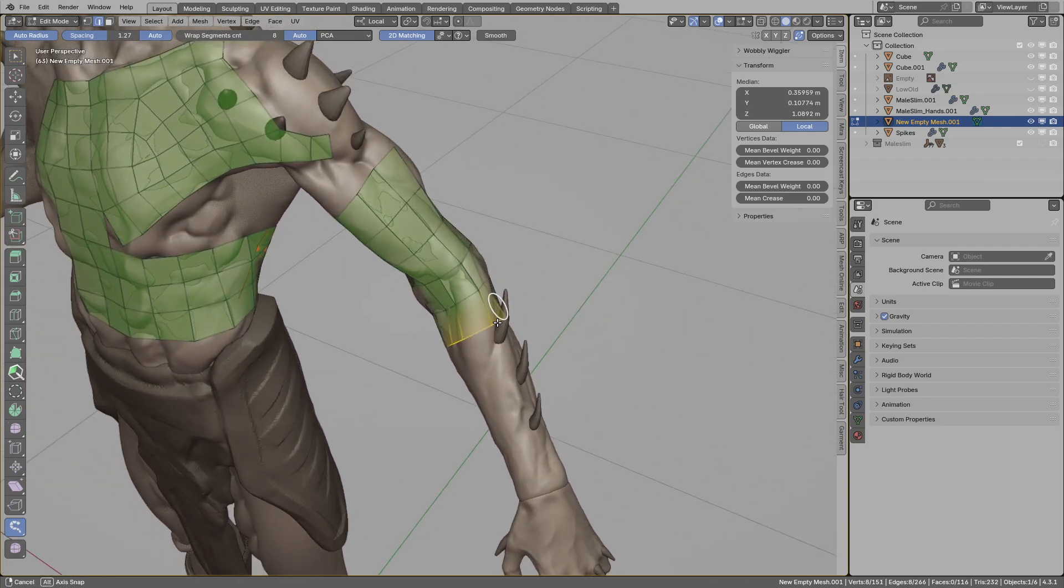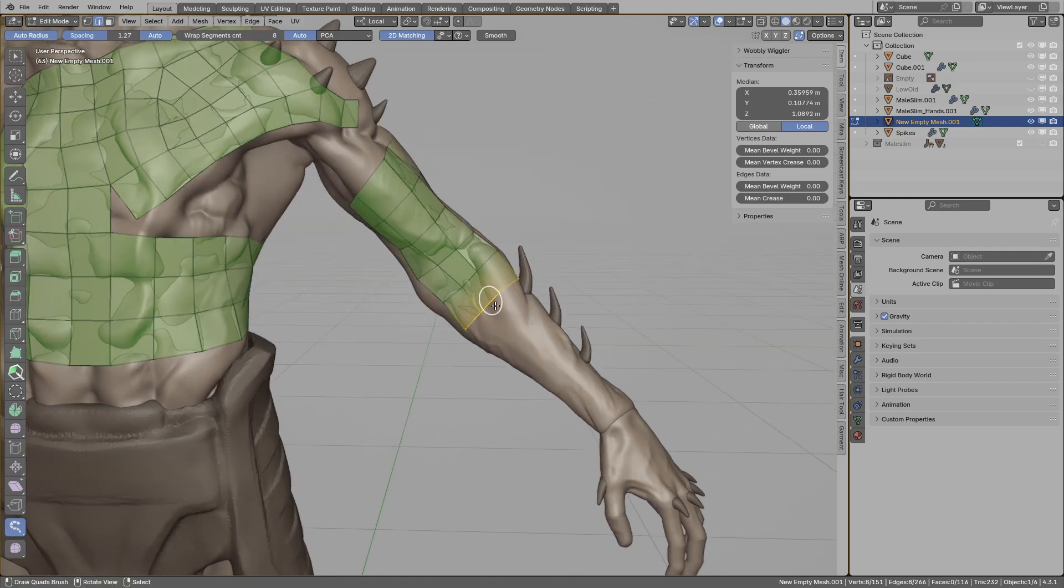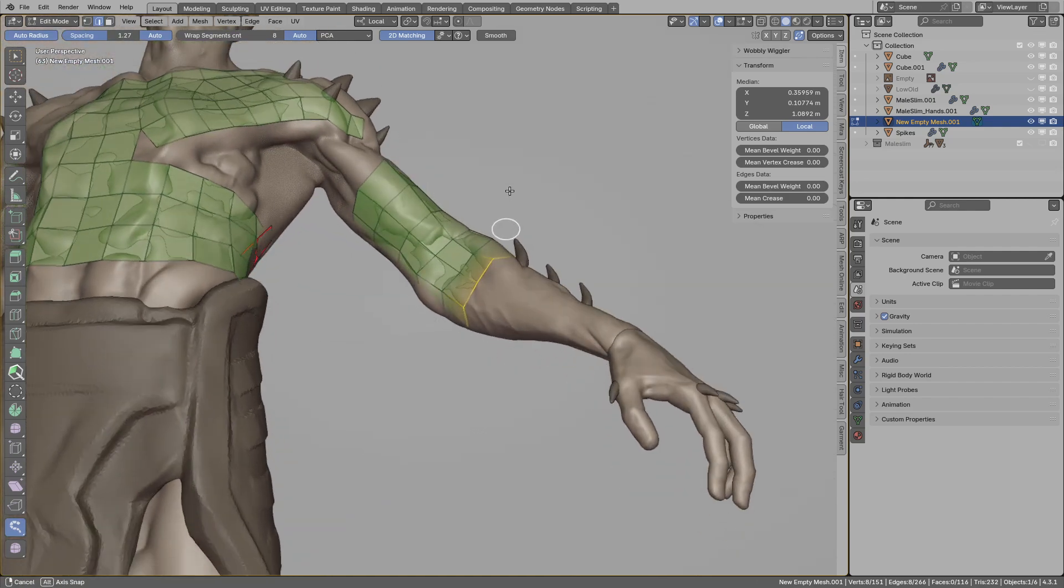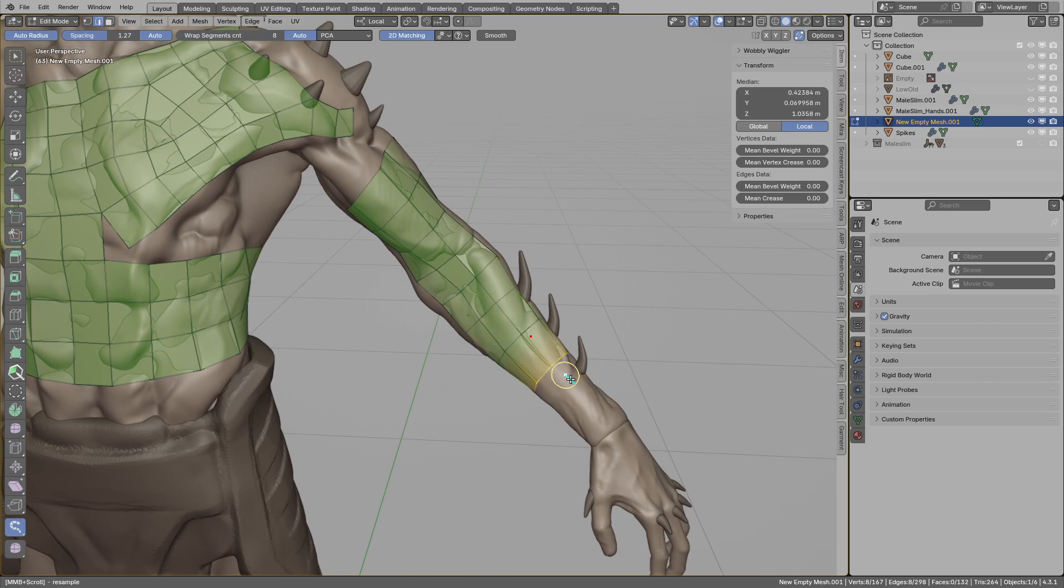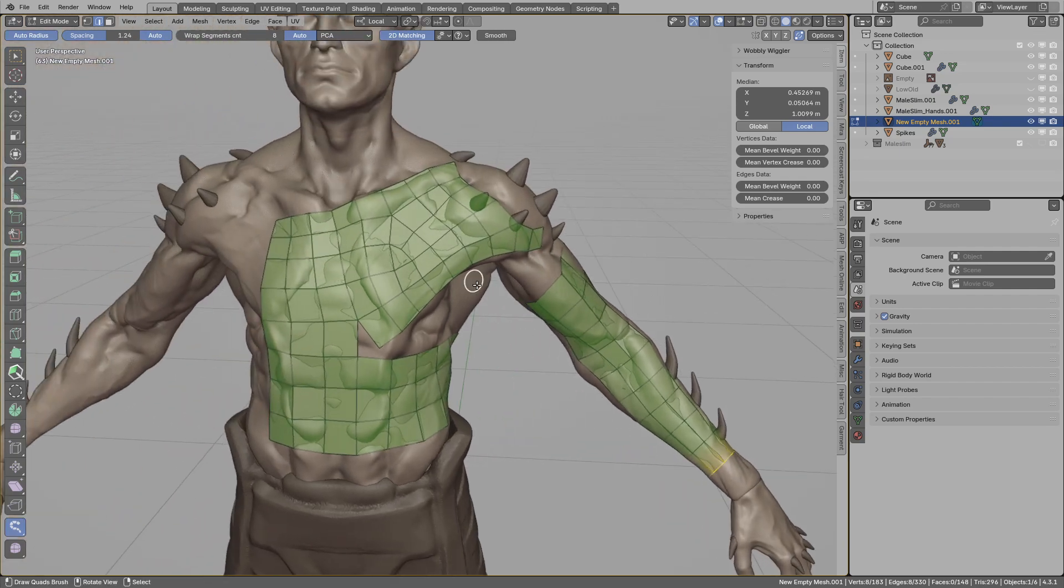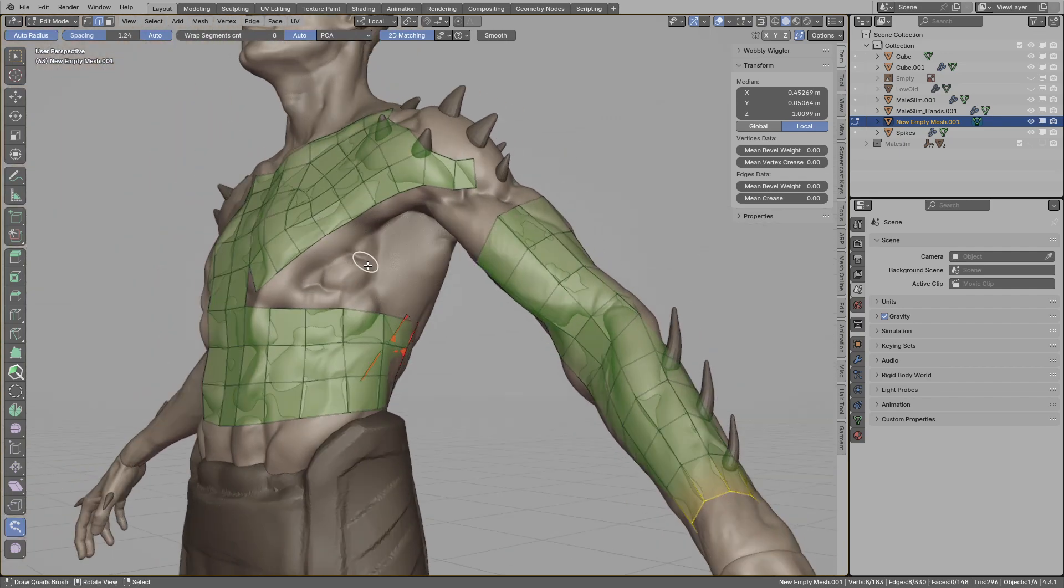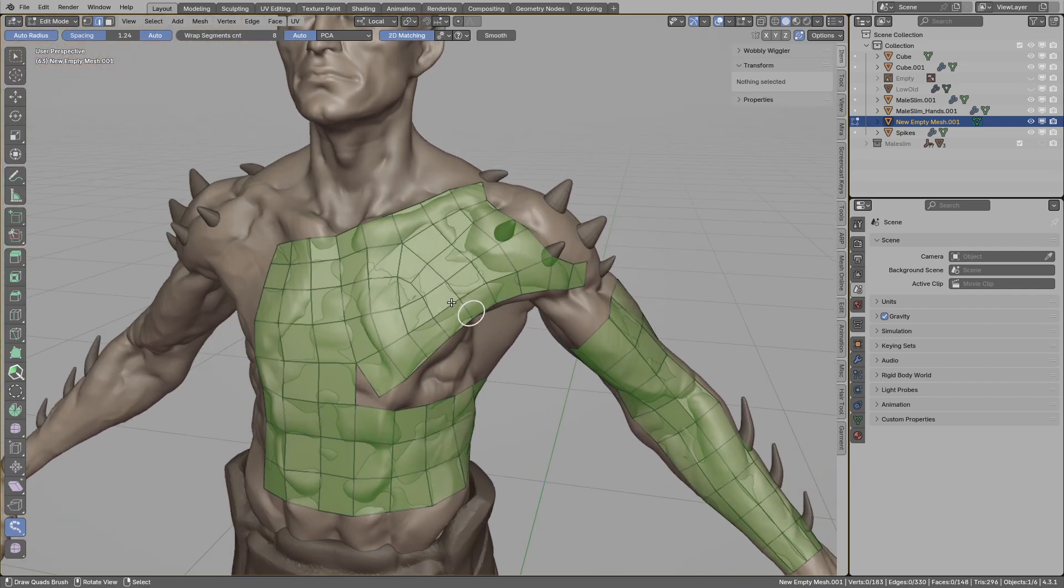If you have this loop still selected, you can just left click and it can extend that. So those are almost all the new features.